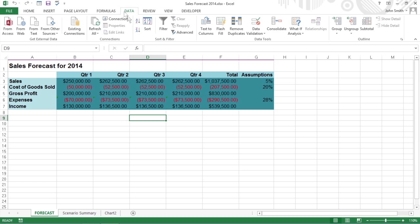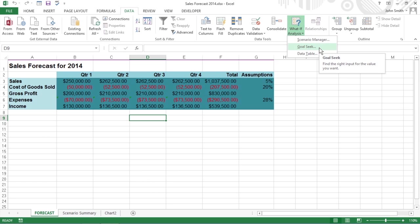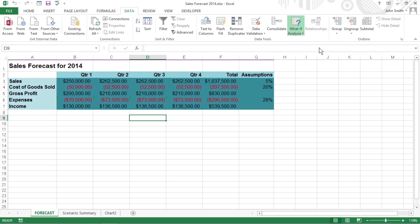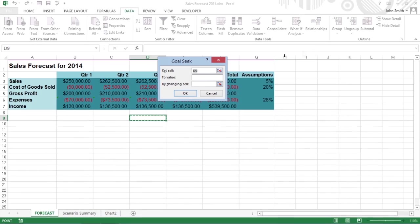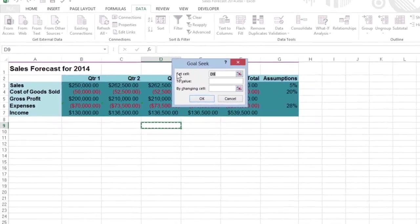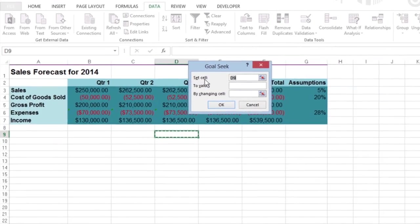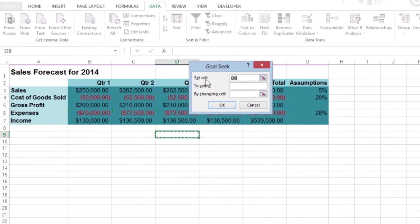To use the Goal Seek feature located on the What If Analysis button's drop-down menu, you select the cell containing the formula you want. In the Goal Seek dialog box, this cell is referred to as the Set cell. Then indicate the target value you want the formula to return, as well as the location of the input value that Excel can change to reach this target.